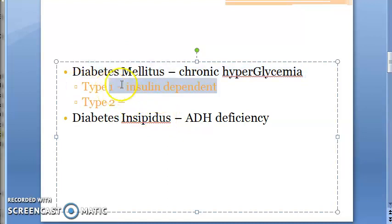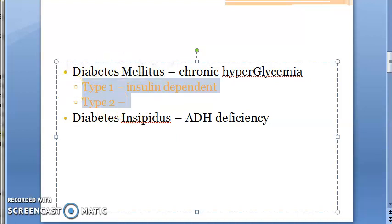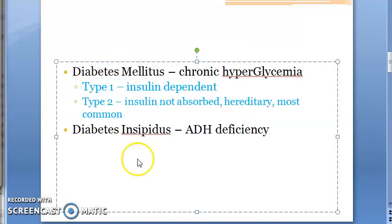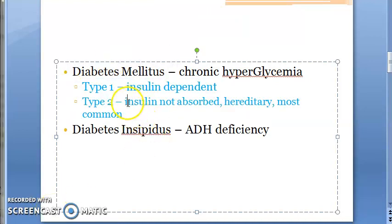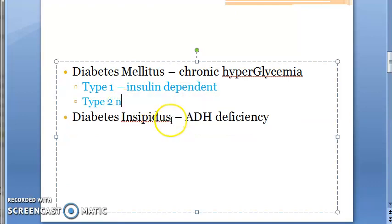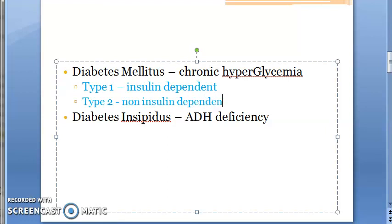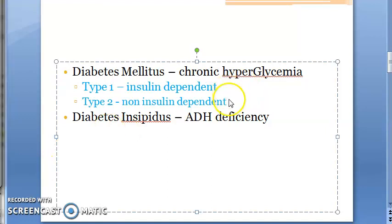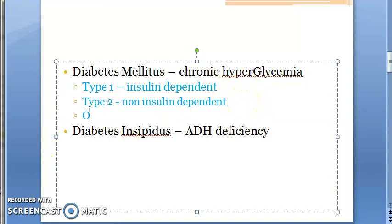We have Type 1 and Type 2 diabetes mellitus. Type 1 is insulin dependent, so it can be treated with insulin. Type 2 is non-insulin dependent — that's more like insulin is present but it is not getting absorbed properly. There are also a lot of other types of diabetes mellitus, which we will look at in the classification.